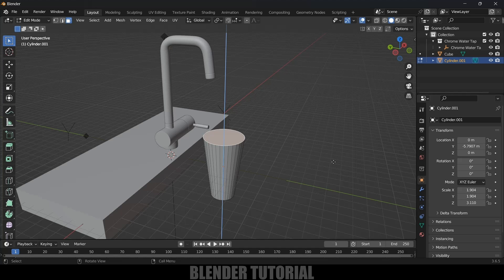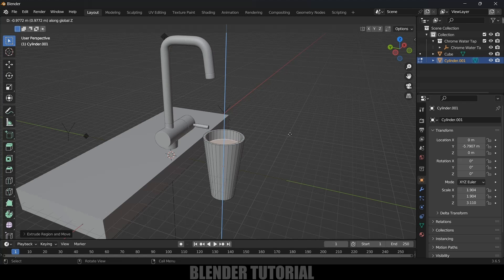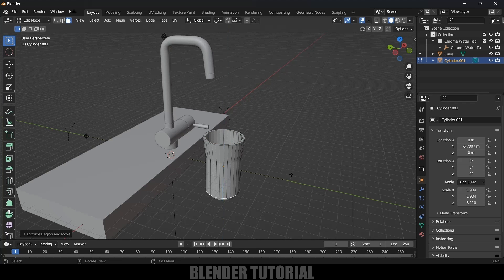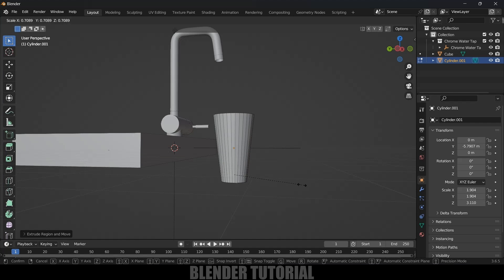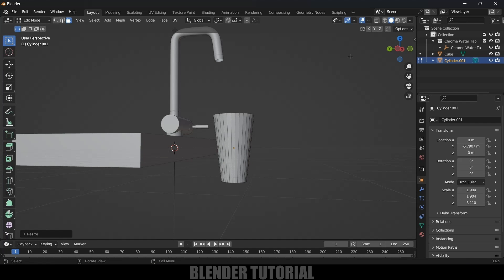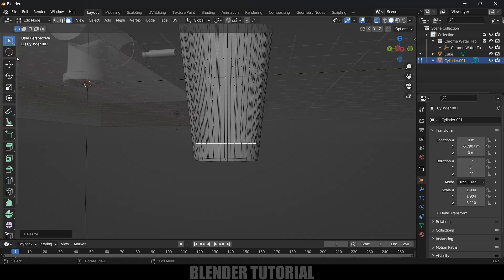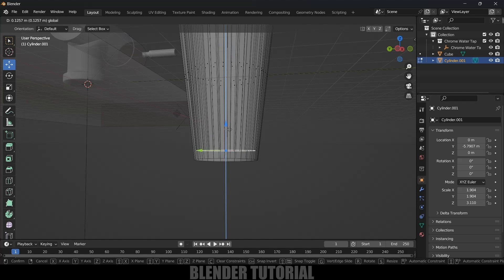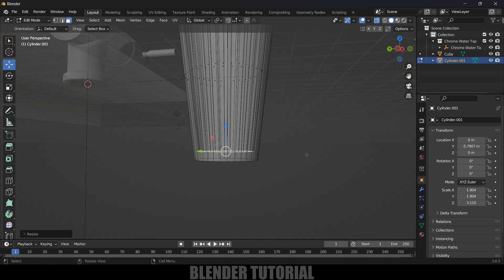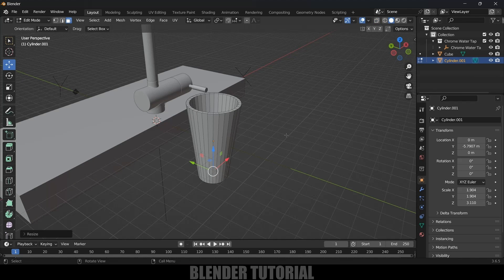Now change to face selection mode. Select the top face, press E, S and extrude it inwards. Then press E, Z and bring it downwards. Press S and reduce the scaling once more. Let's bring up X-ray vision and drop it a bit. Press S to reduce the scale and move back to the solid viewport.